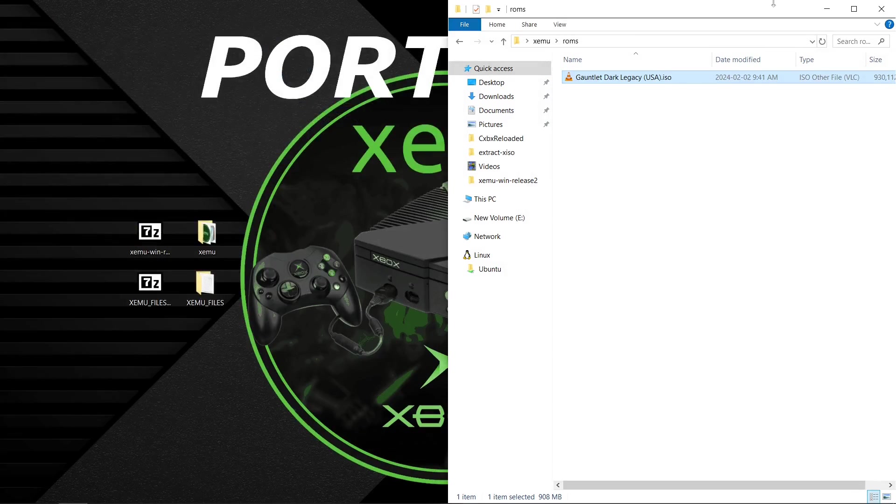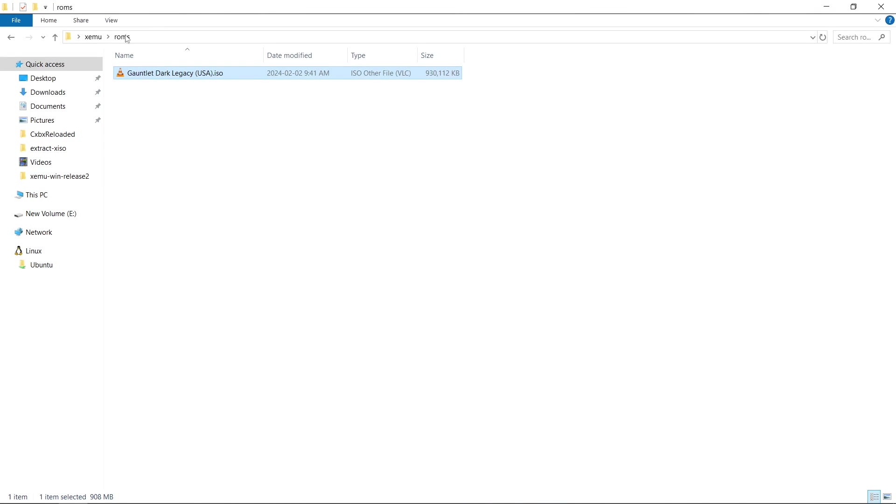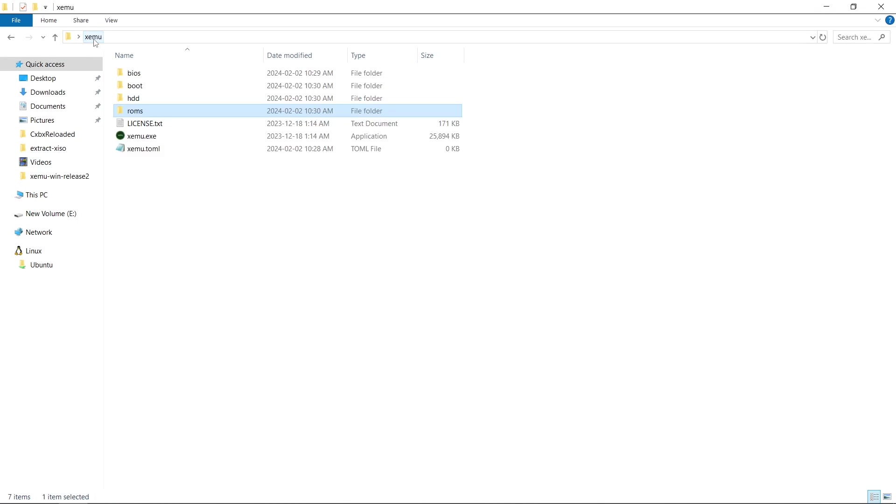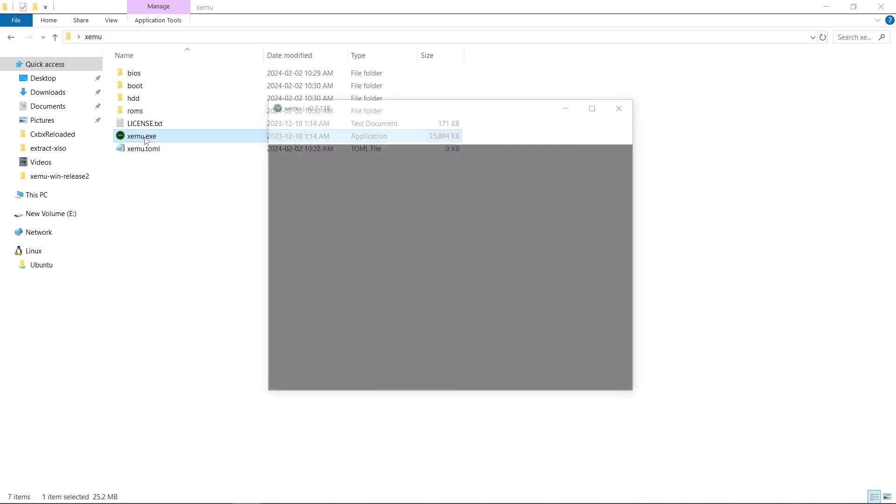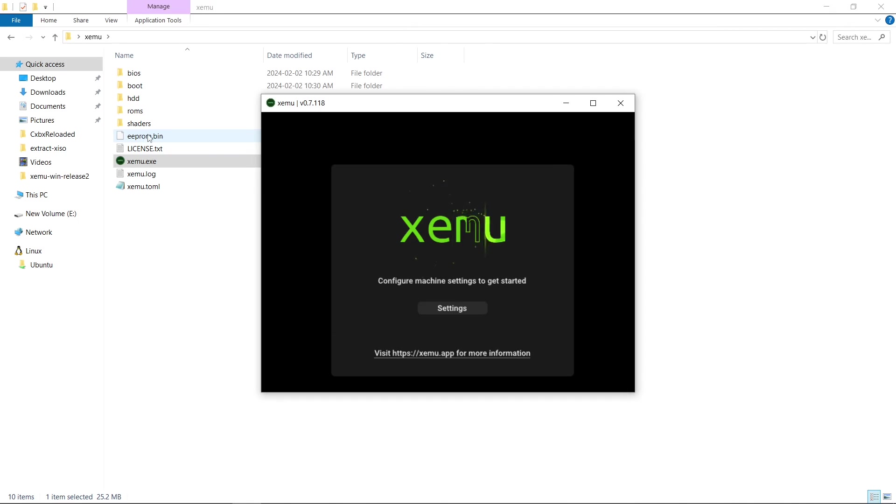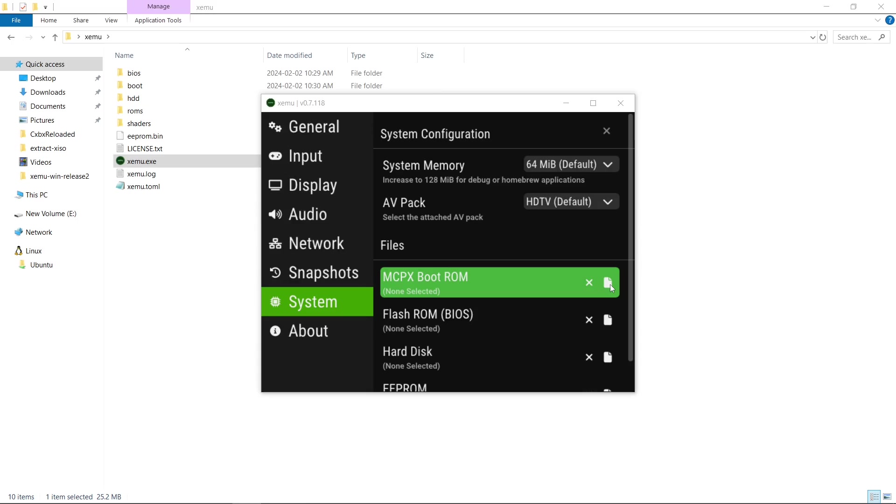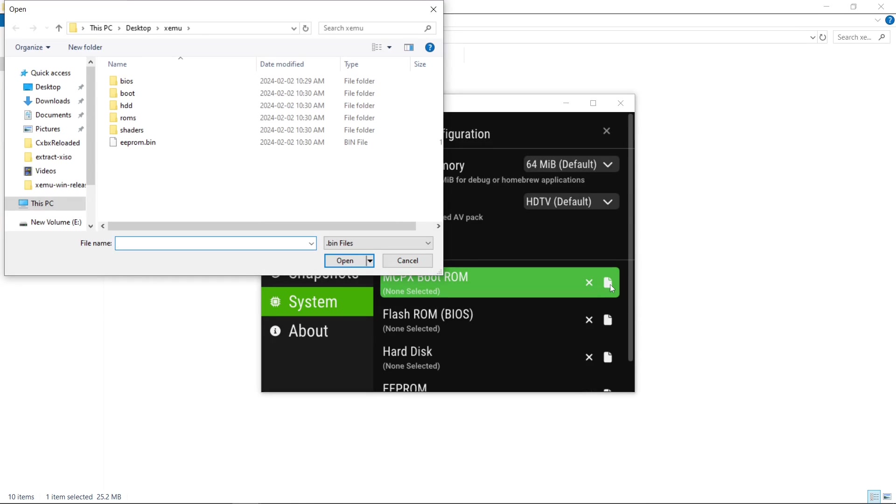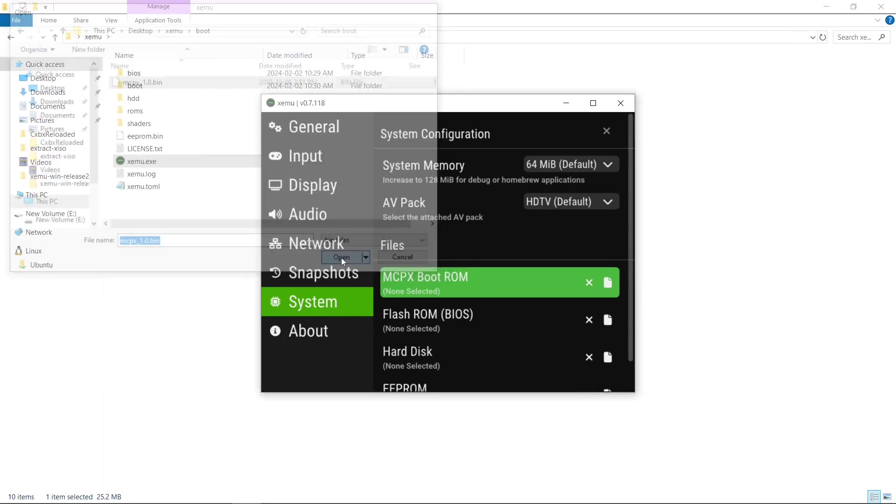So I'll close, and we're going to go back to the root of our XEMU emulator. And let's go ahead and launch it. So it wants us to configure. Go to settings, this is our boot ROM. We'll click this little icon here. We will go into boot. Click the file, open.